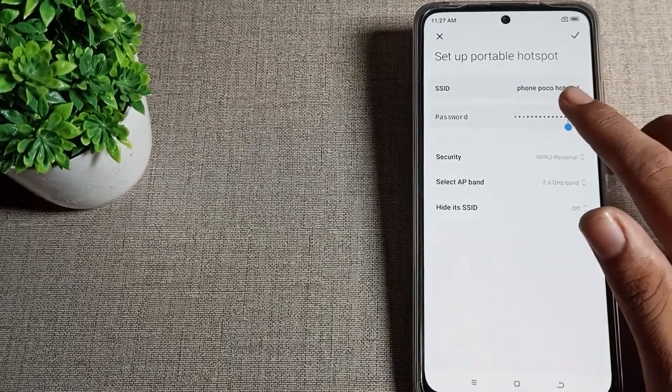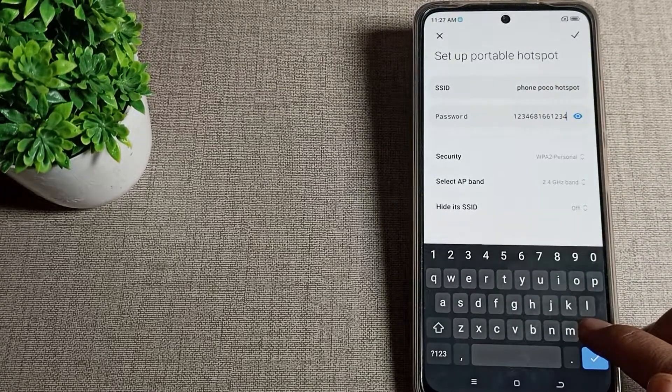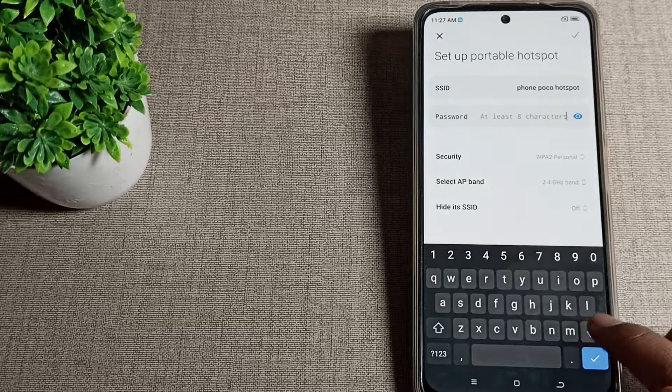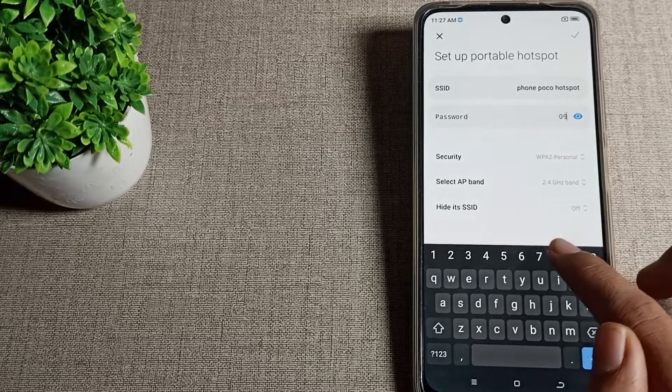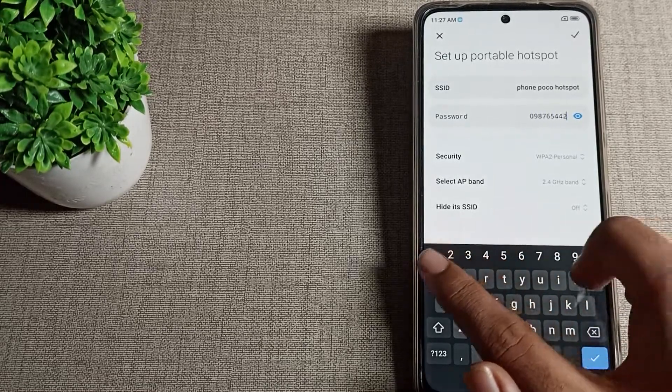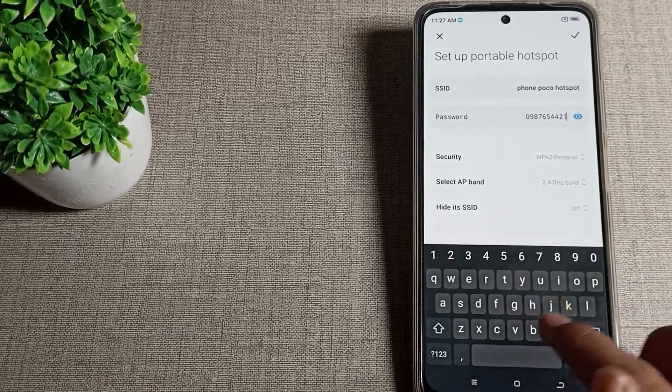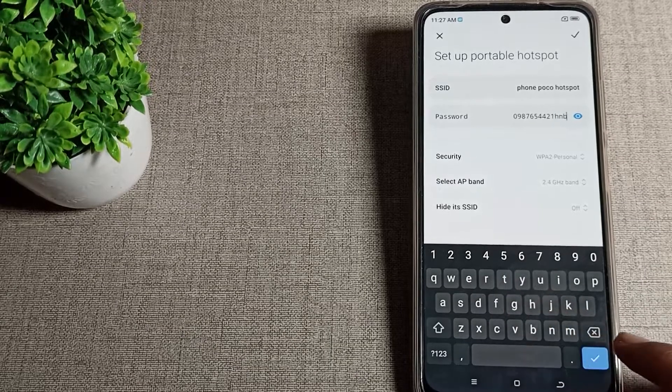Tap here to check your password. We will change this password to new password 0987654321. If you want to use alphabets, you can use them if you want.